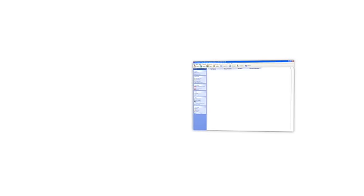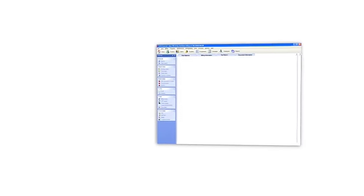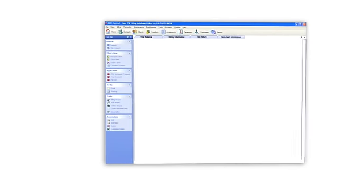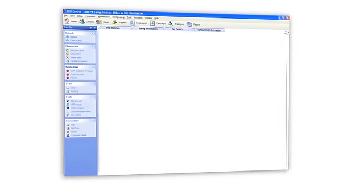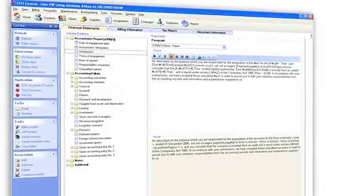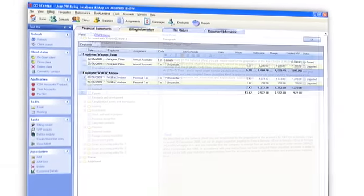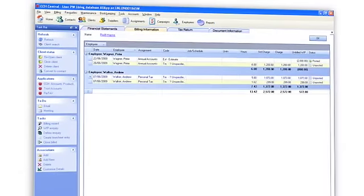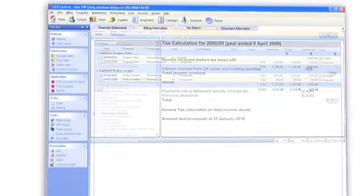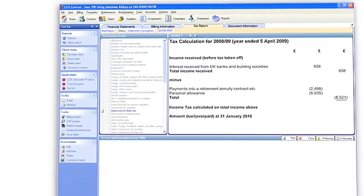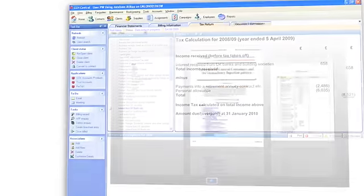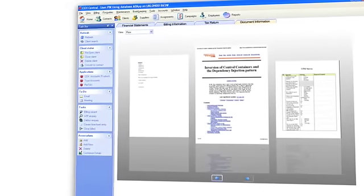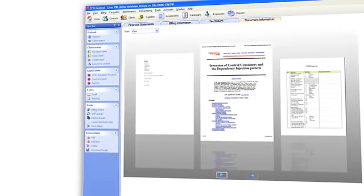Because CCH Central acts as a host of all the applications within the CCH ProSystem suite, once you're using one, you're using them all. Whether it's viewing the financial statements from accounts production, billing from practice management, completing a client's tax return in personal tax, or viewing client documentation in document management.